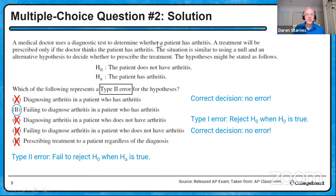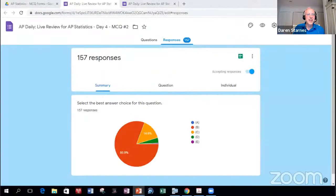Quite well on this one — answer choice B was selected by about 81% of participants. Fantastic. A lot of students reverse these, so I'm glad such a high percentage got it right.